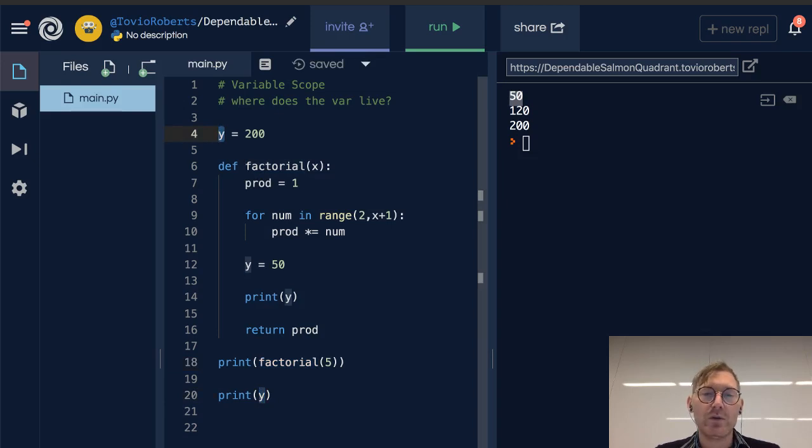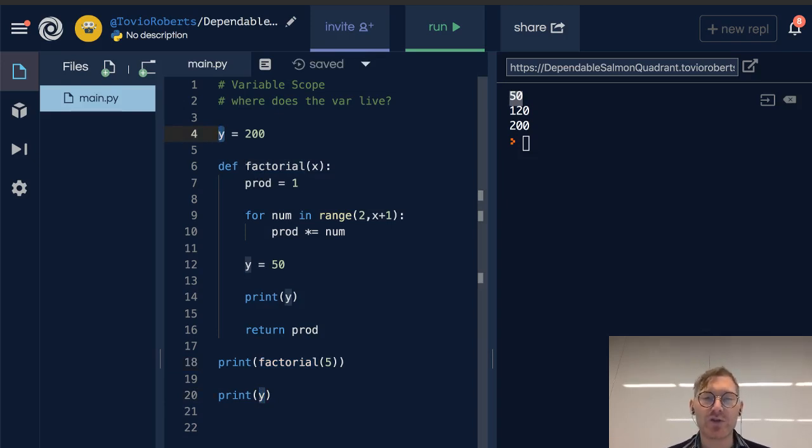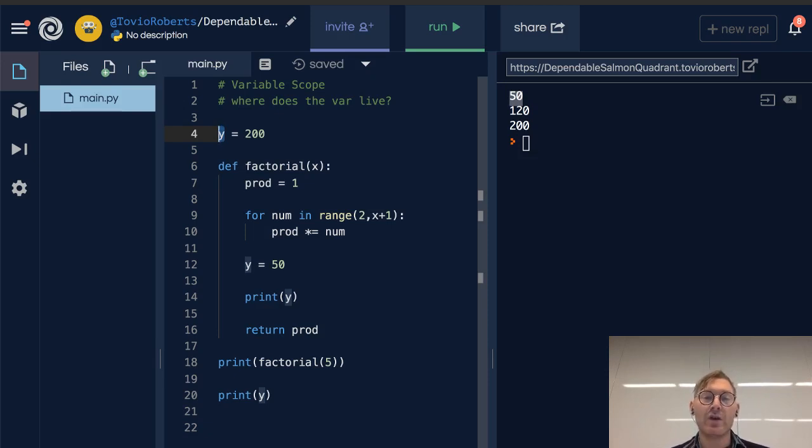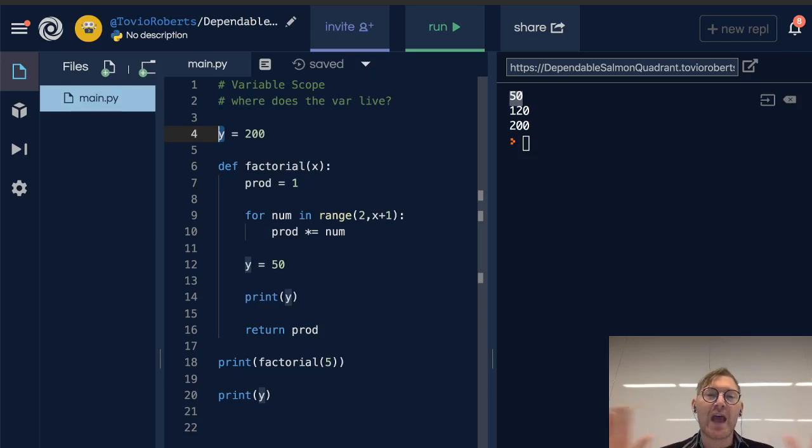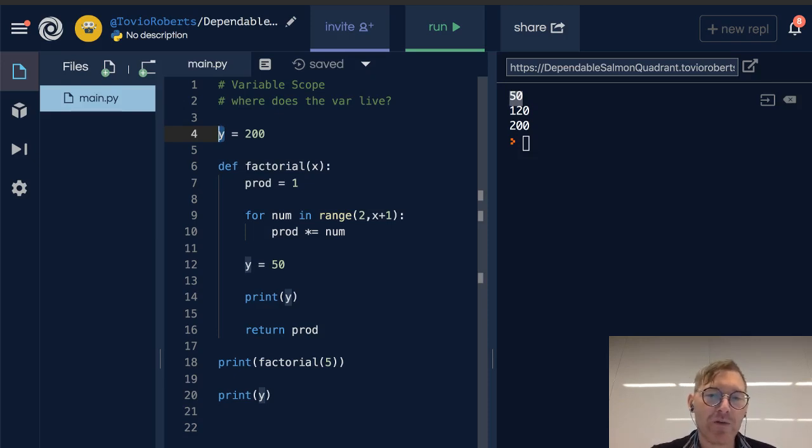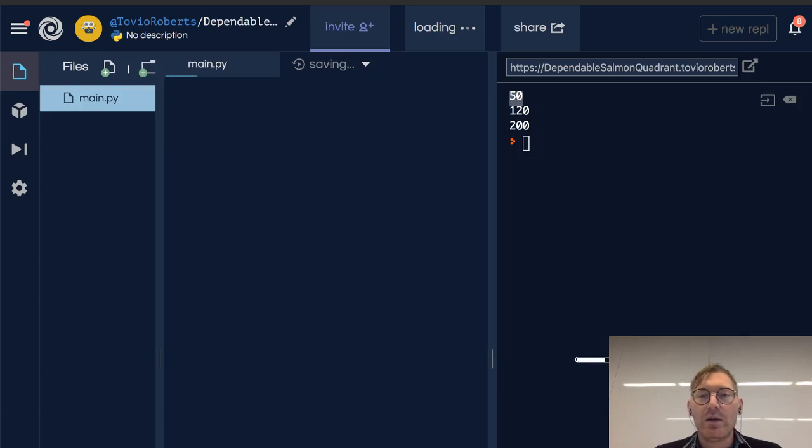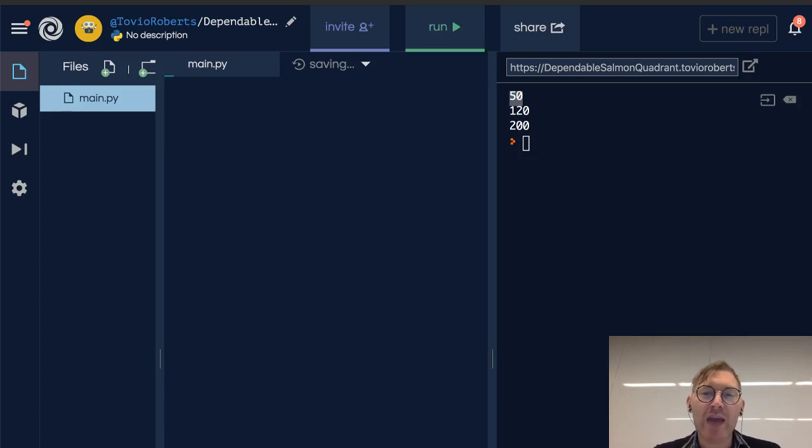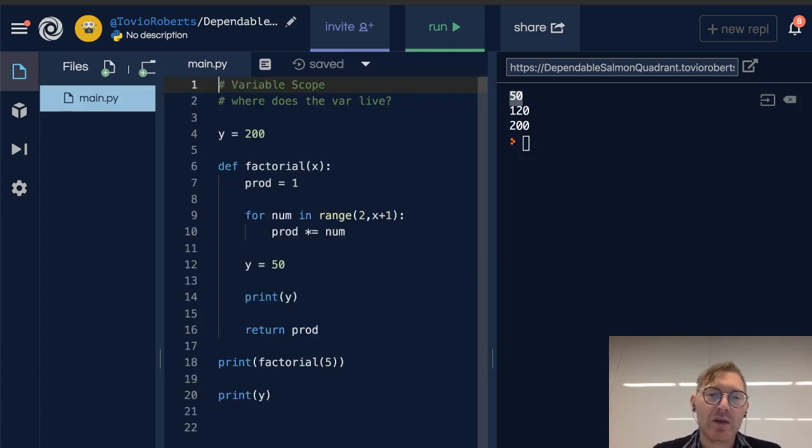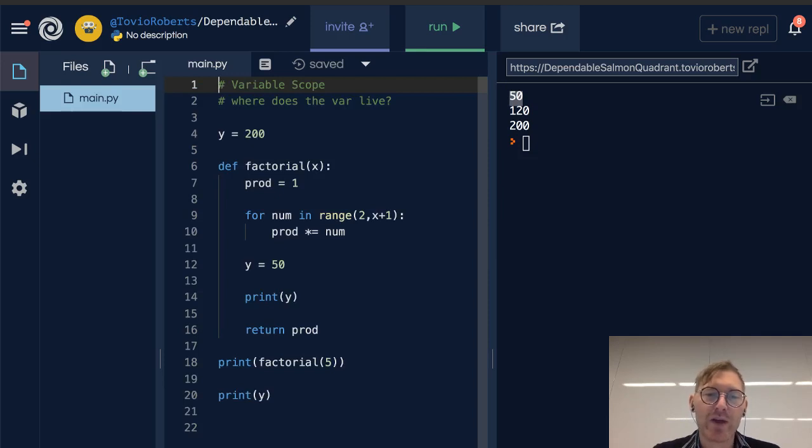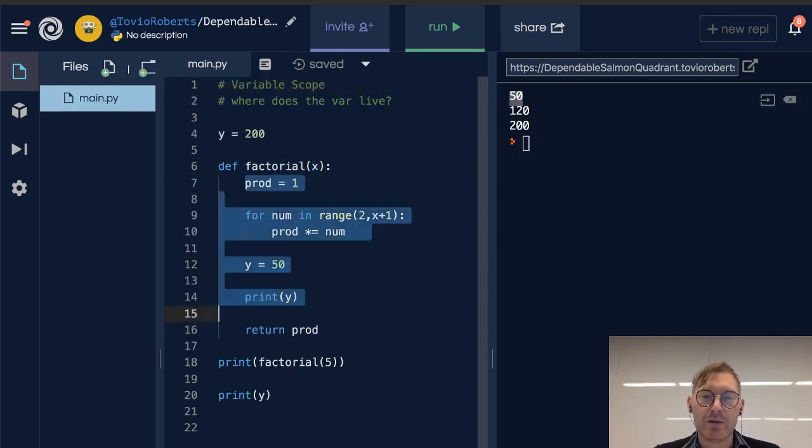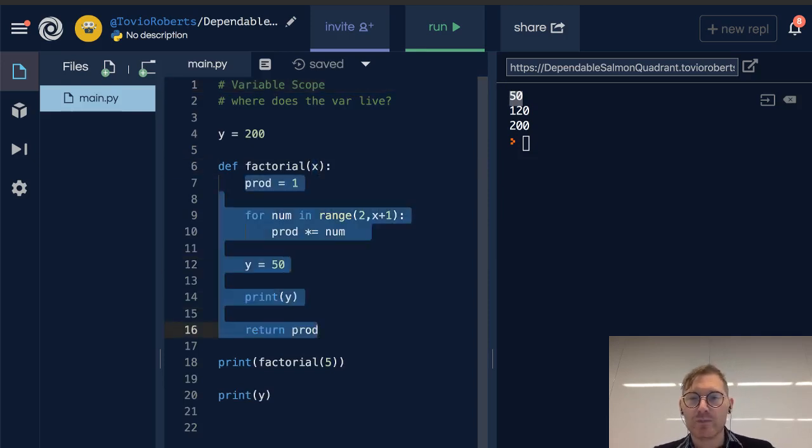So, we can think of factorial as being inside the larger script. Therefore, it can access things that are outside of it, right? It can access things outside of it. But things outside of factorial, anything outside of factorial cannot access the variables or parameter that are within the factorial function.